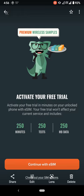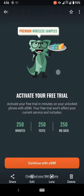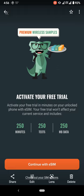If your device is compatible with the eSIM and with the Mint Mobile service, so activate your free trial in minutes on your unlocked phone with the eSIM. Your free trial won't affect your current service. Again, you get 250 minutes, 250 texts, 250 mobile data. And then it says continue with the eSIM and we already done that.